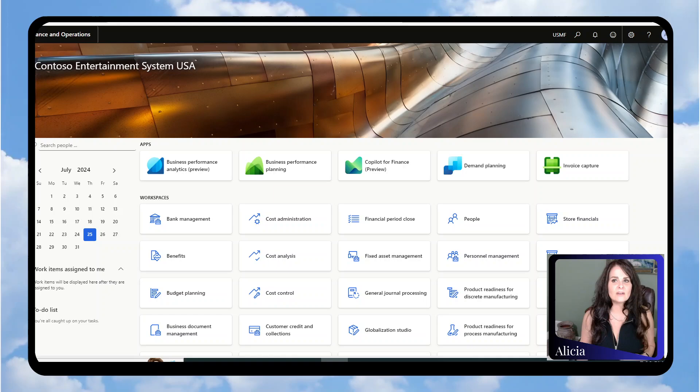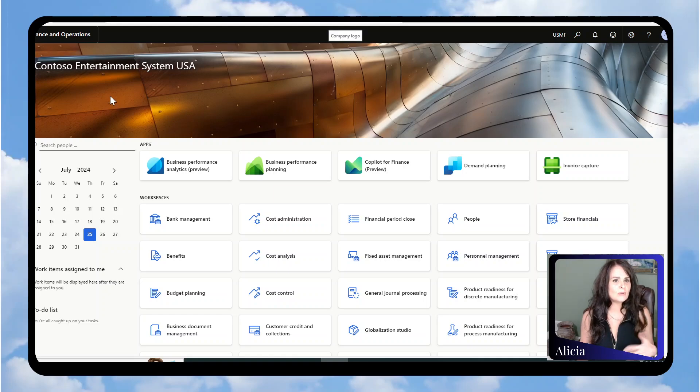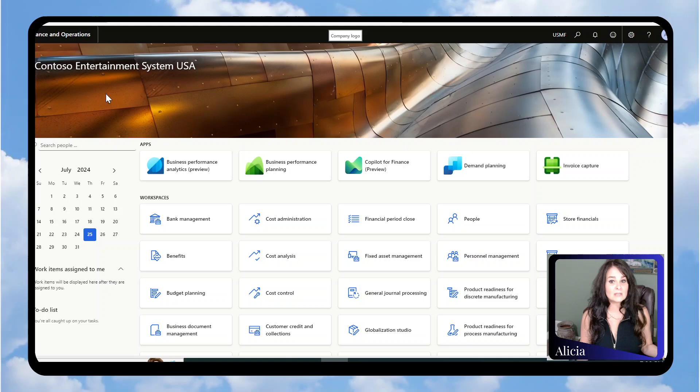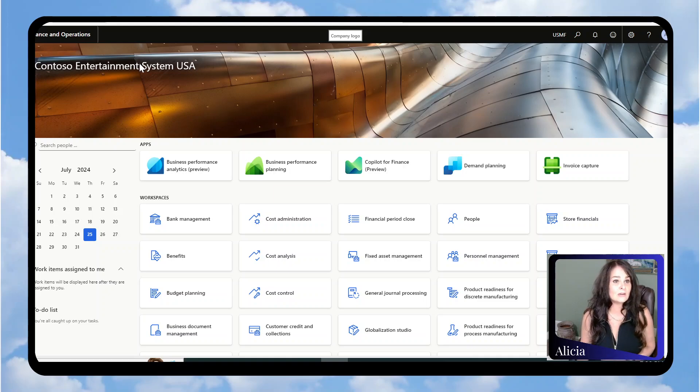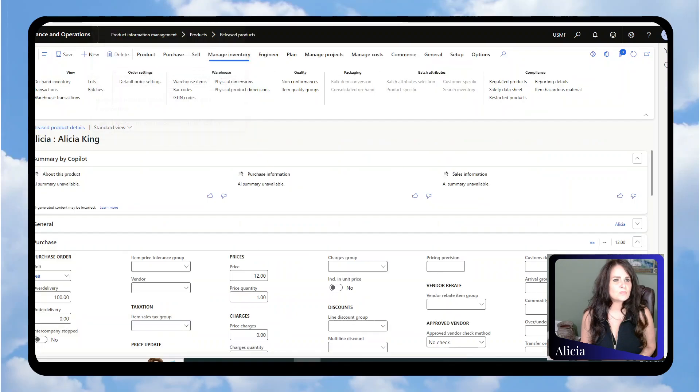Today in Microsoft Dynamics D365 Finance and Supply Chain, I want to show you how to do the setup and process that scenario. The first thing we want to do is look at our released product details.